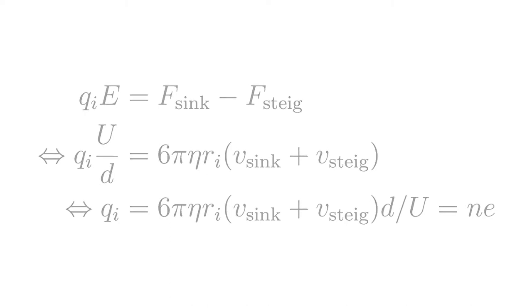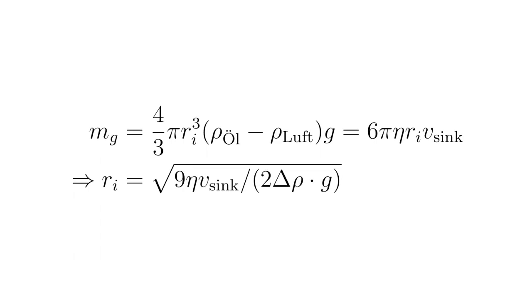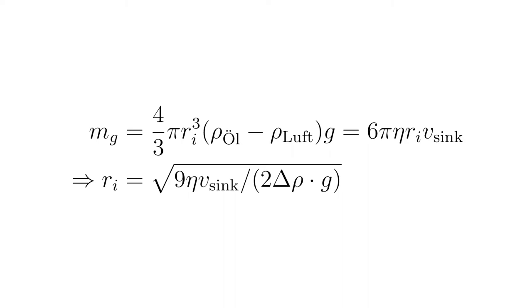The radius of particle i can be calculated by equating its weight force and Stokes friction in the sinking case: mg = 4/3 π r_i³ (ρ_oil - ρ_air) g = 6π η r_i v_sink. Therefore, r_i equals the square root of 9η v_sink divided by 2Δρ × g. The density ρ of oil and air is taken into account for the gravitational force and buoyancy.